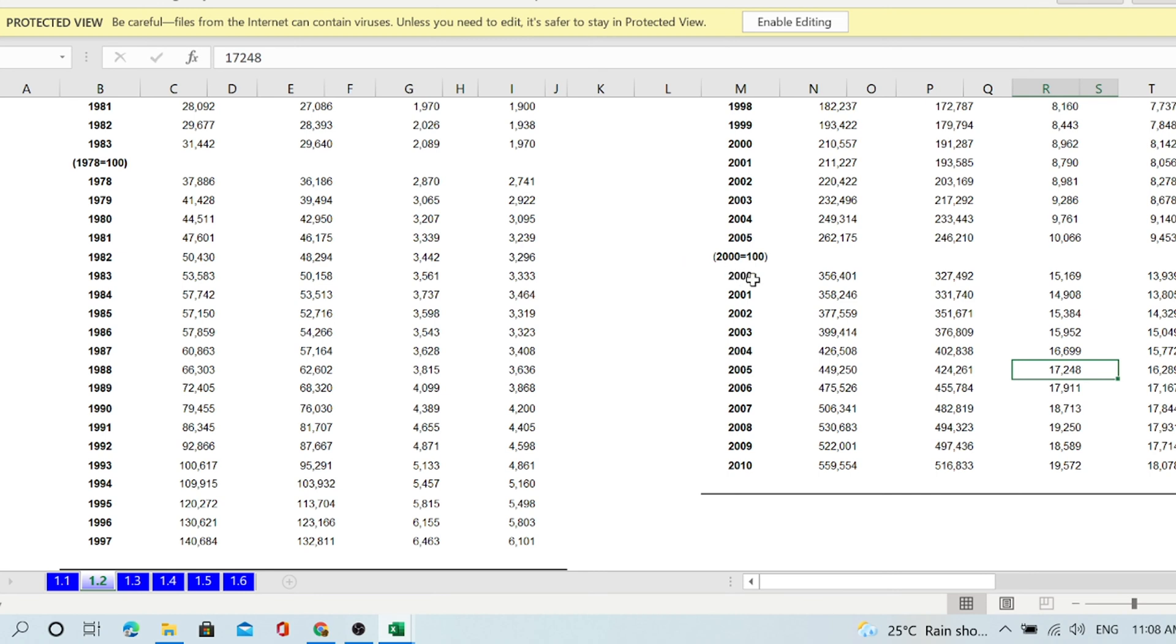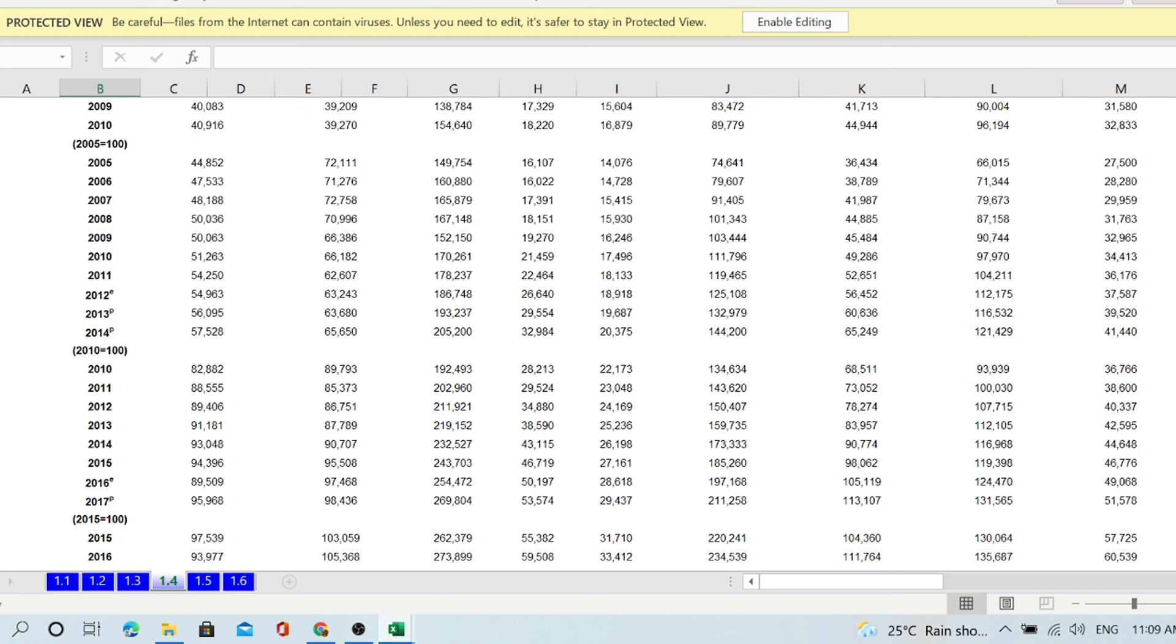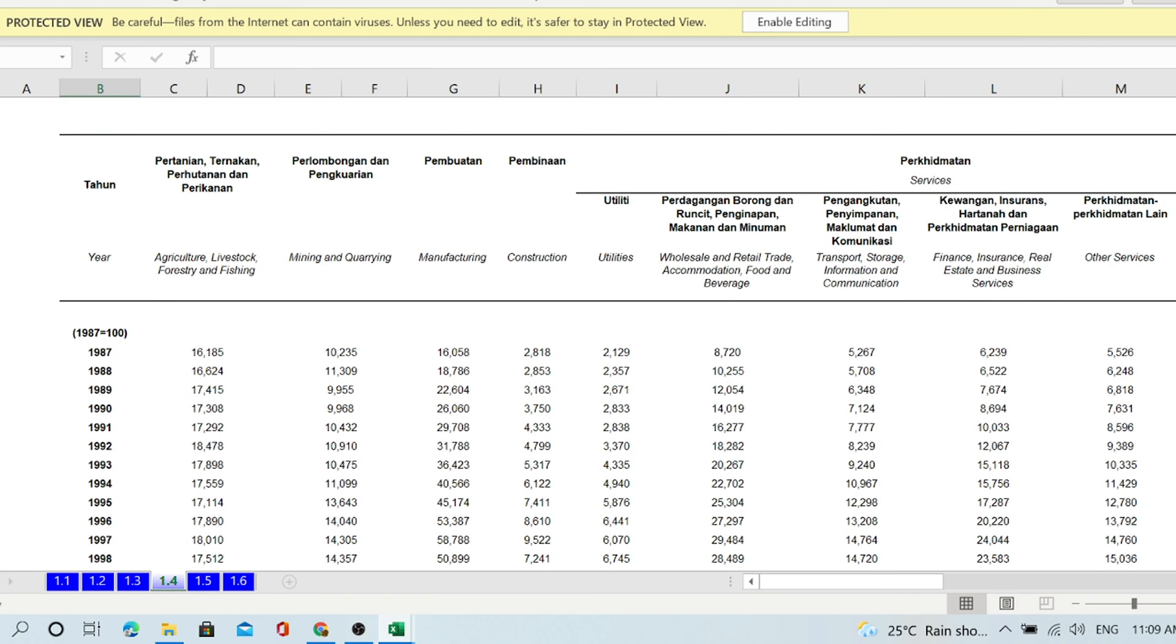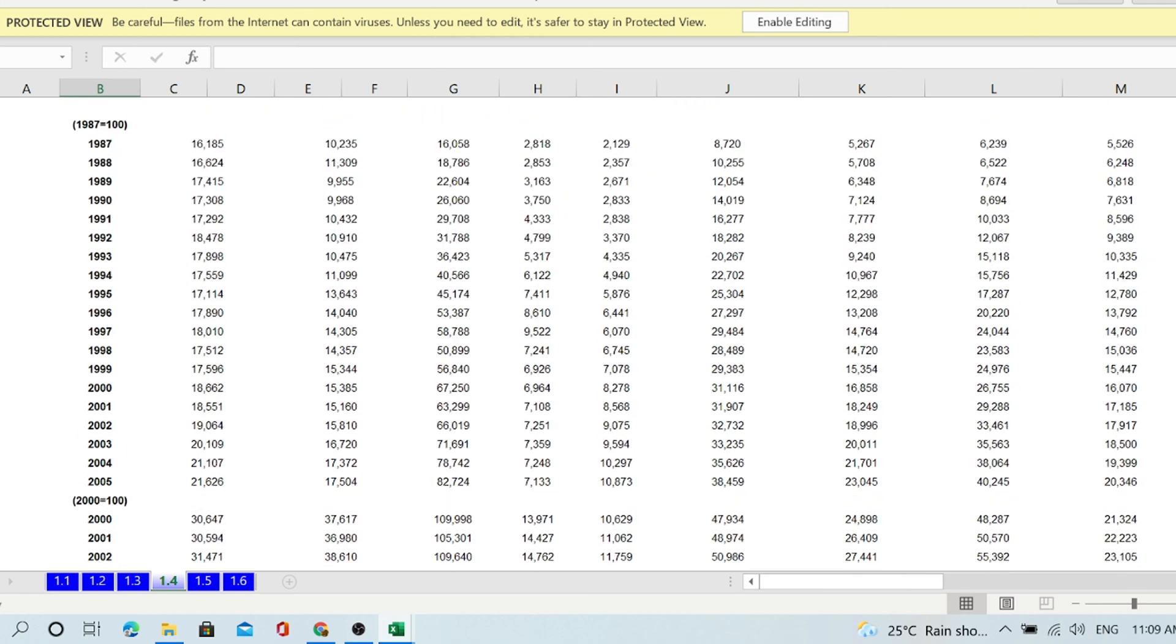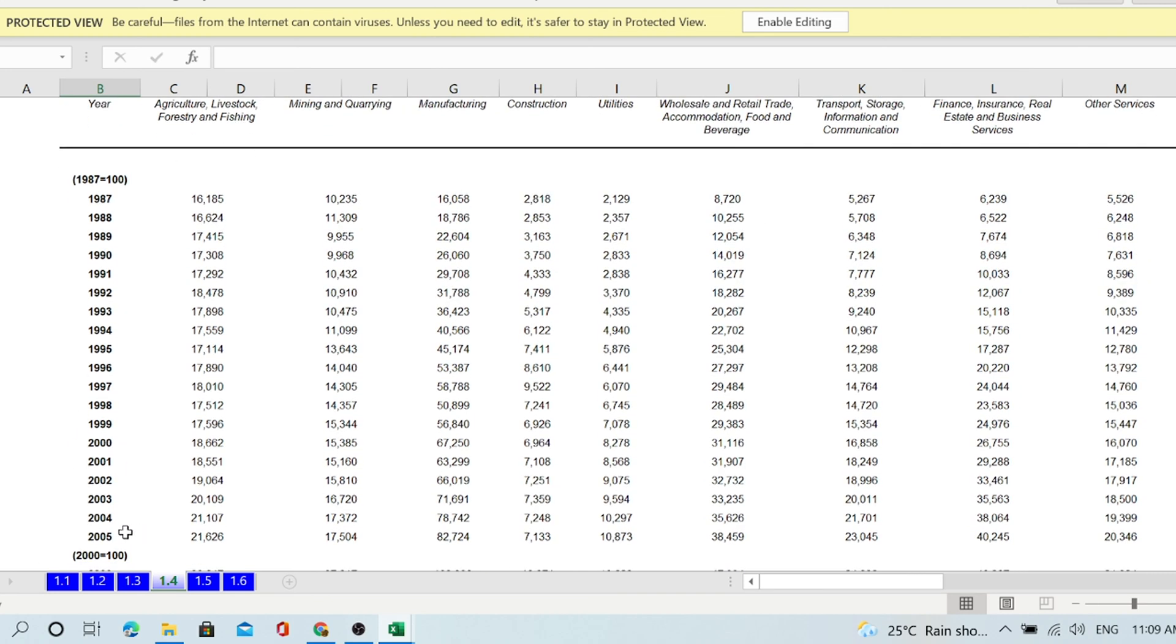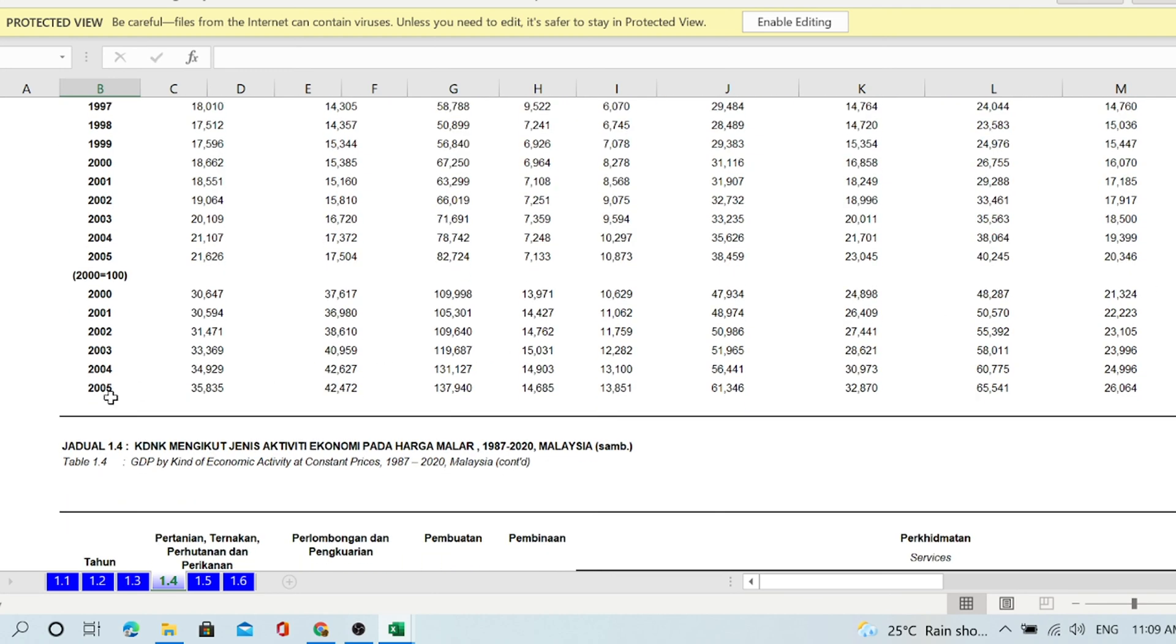For 2000, this is actually 2010 based on the prices of 2000. And 2015... This is current price, no problem with the index because it's current price. You can calculate the share, percentage share, but if you want to calculate the rate of growth, you cannot use current price. You must use constant price. This constant price from '87 until 2020... Look at this. This data is 2005 based on the prices of '87. This is 2005 based on the price of 2000.